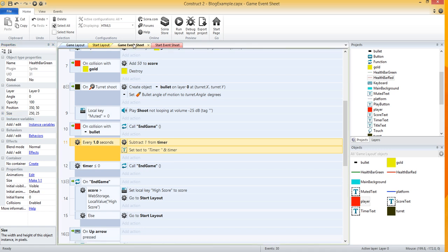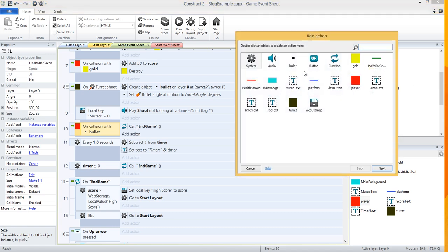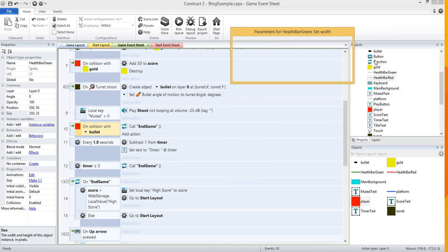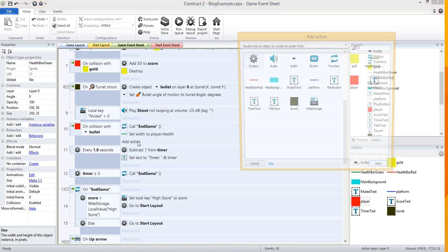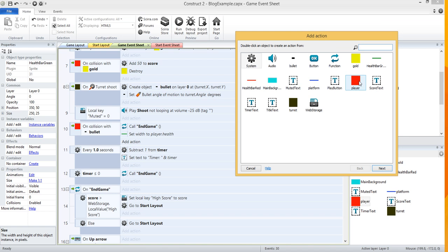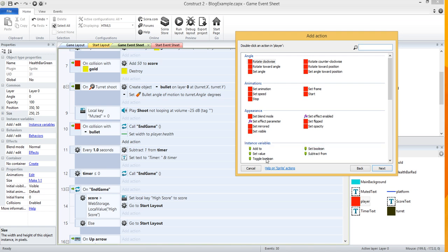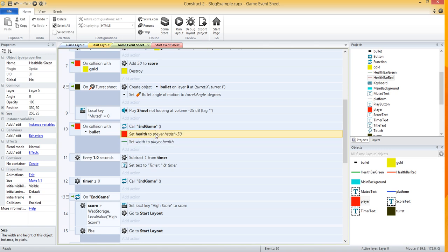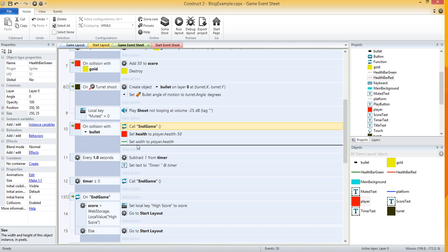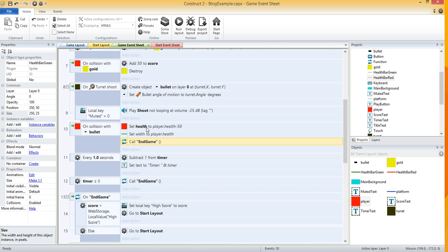Let's go over to the game event sheet. When we get shot by a bullet, we don't want to end the game yet. Let's add an action and select the green health bar — we want to set its width to the player's health. But first we want to subtract 50 from the player's health. So under player, scroll down to instance variables, select set value, and set health to player.health minus 50. Whatever his health is, subtract 50 from it. Drag that right above the set width action. So every time we get shot, we set health to 50 less than it was, and we set the width of the green health bar to that health value.